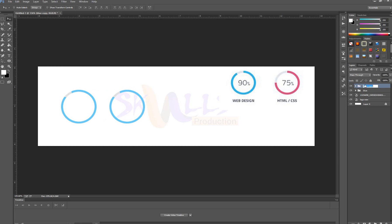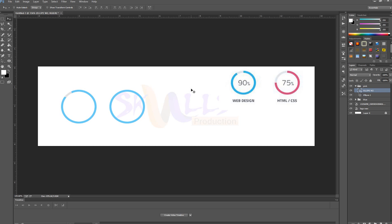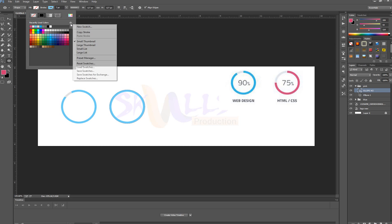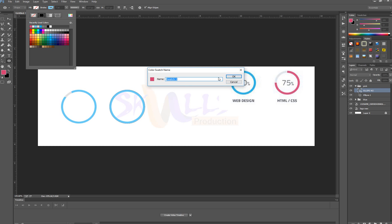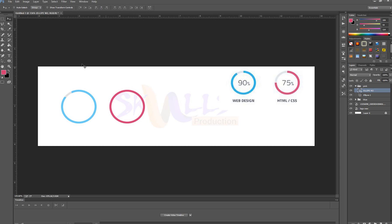I call this pink — this is a pink color. I'm going inside this layer and deleting the mask from here. The mask is deleted, you can see that. Now the color should be changed. I'm going to select this color from here and change it by adding a new swatch — pink. Pink color is now selected.